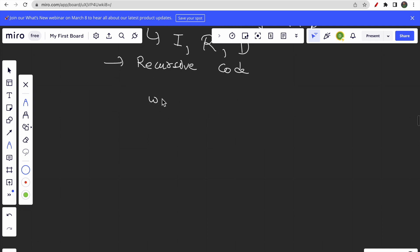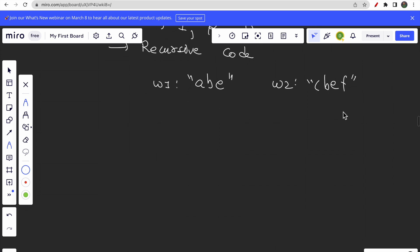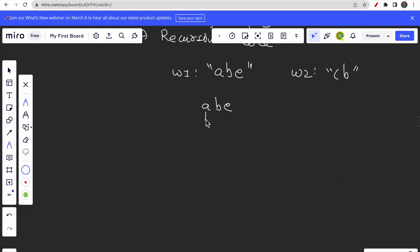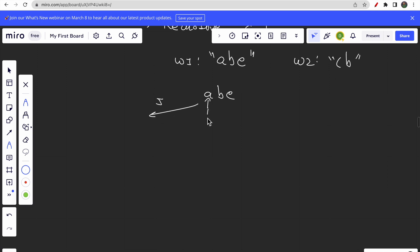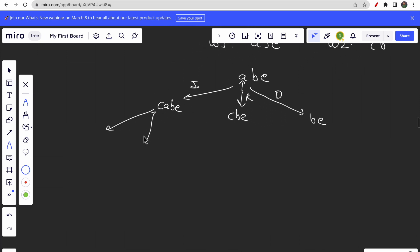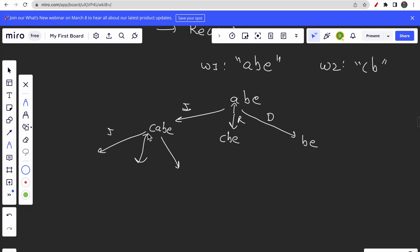For example, let's say word one is 'abe' and word two is 'cb'. We take the first character and apply three choices: insert 'c' → 'cabe', replace 'a' with 'c' → 'cbe', or delete 'a' → 'be'. From each of those results we again have three choices — insert, replace, and delete — and the tree keeps expanding.